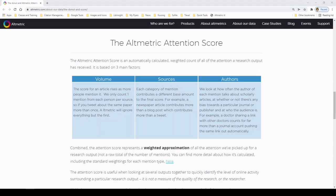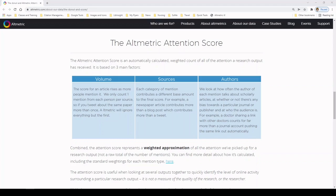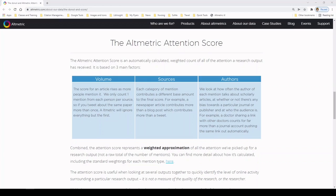Now, the number inside of that donut is the actual Altmetric Attention Score, which is the automatically calculated weighted count of all of the attention a research output has received. It's based on three main factors: volume, sources, and authors. So this numerical score represents a weighted approximation and is not a cumulative count of all the mentions that an article has received.